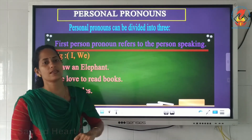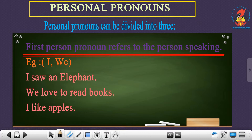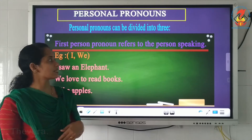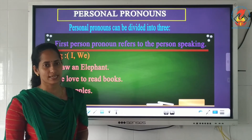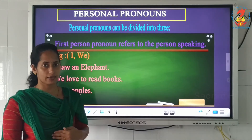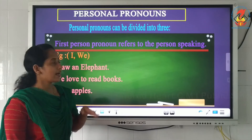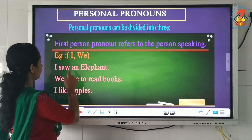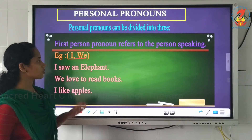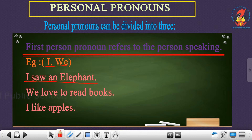Personal pronouns can be divided into three. The first one — first person pronoun — refers to the person speaking. The person who is speaking is the first person. This means it refers to ourselves. The examples are I and we. For example: 'I saw an elephant' — the pronoun used here is I.